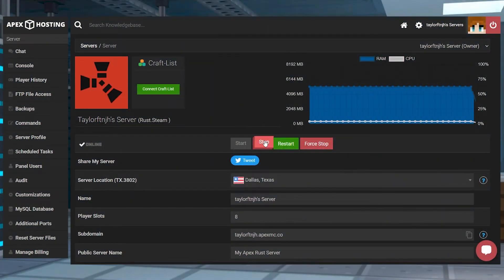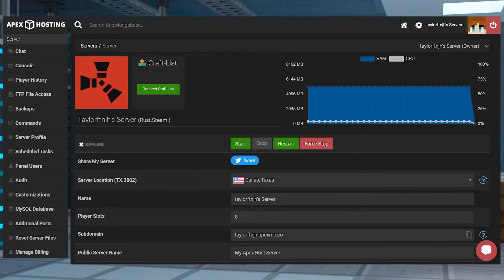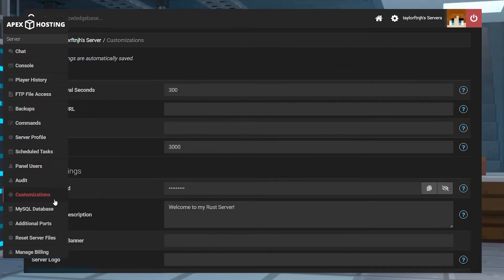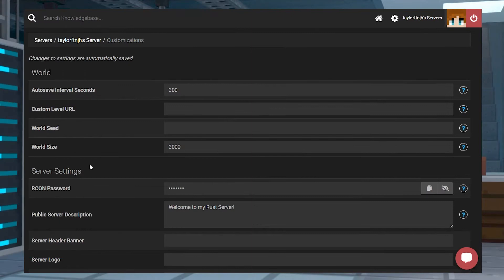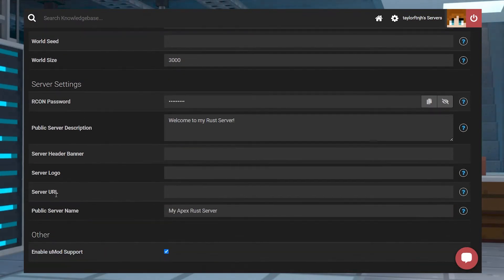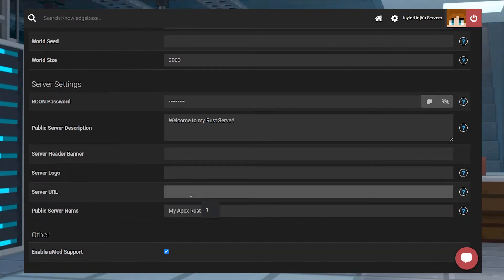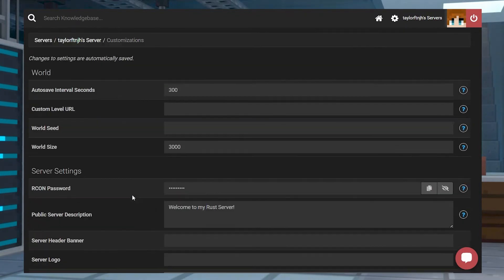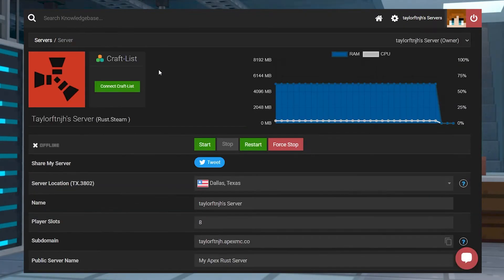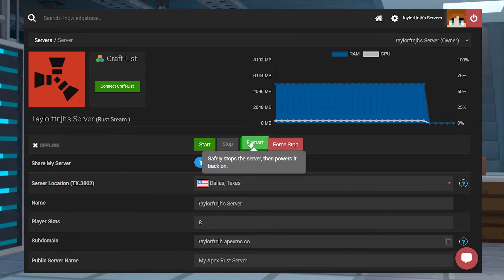Head to your Apex server panel and stop the server. Click on customizations on the left-hand side and then find the server URL text field. Fill the text field using your desired link, and once you're done, changes save automatically and you can head back to the main panel page and restart the server.